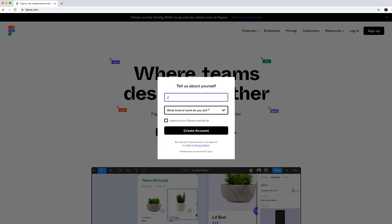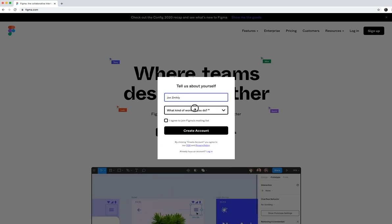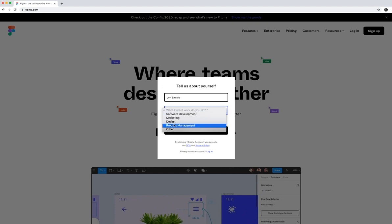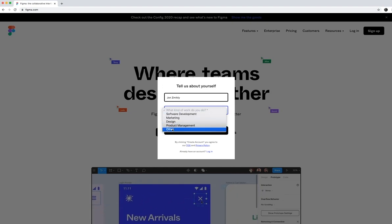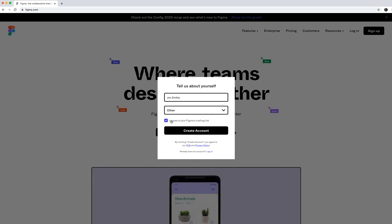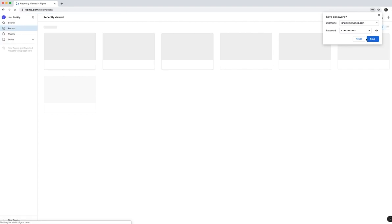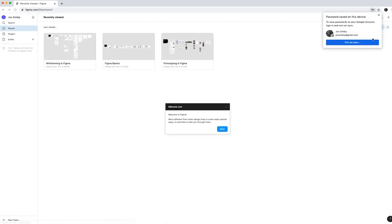My name is John Zmickley, and what kind of work do I do? I'm just going to go ahead and press other because I am a teacher, and so I'm going to agree and press create account. And in a second, I'll go ahead and save that password.